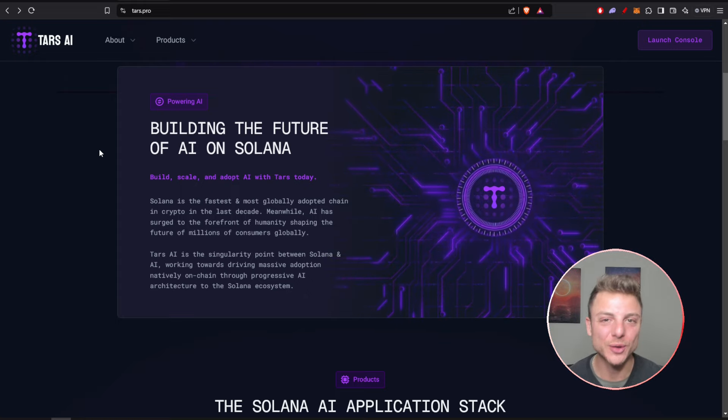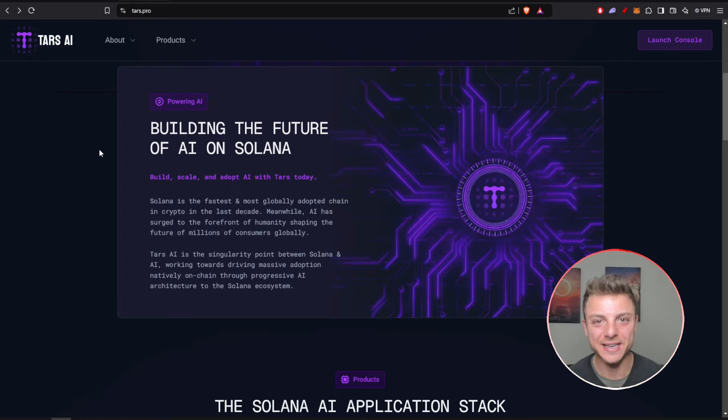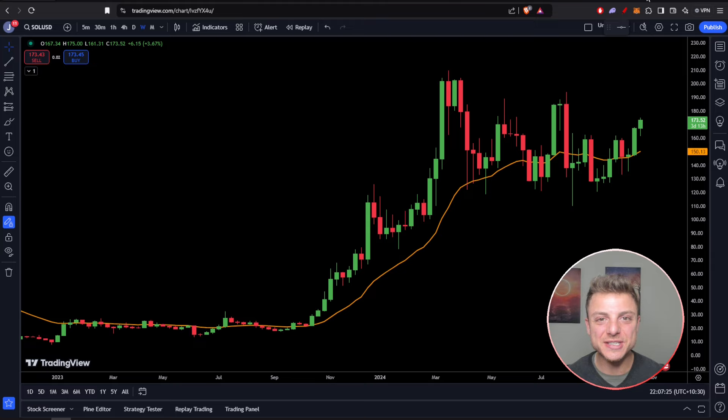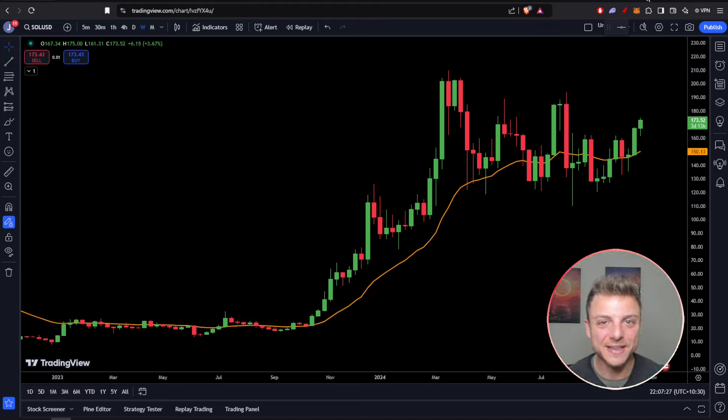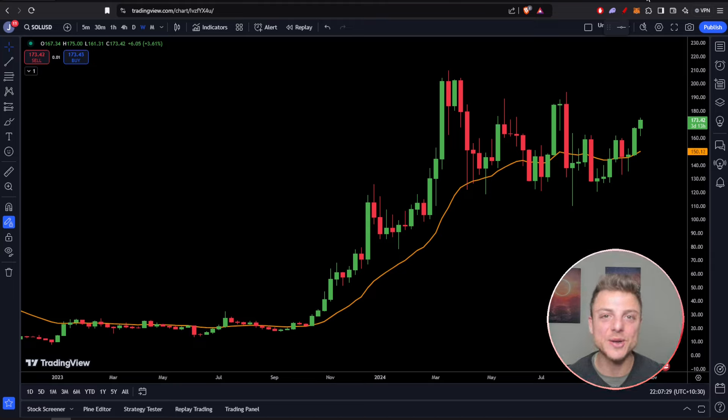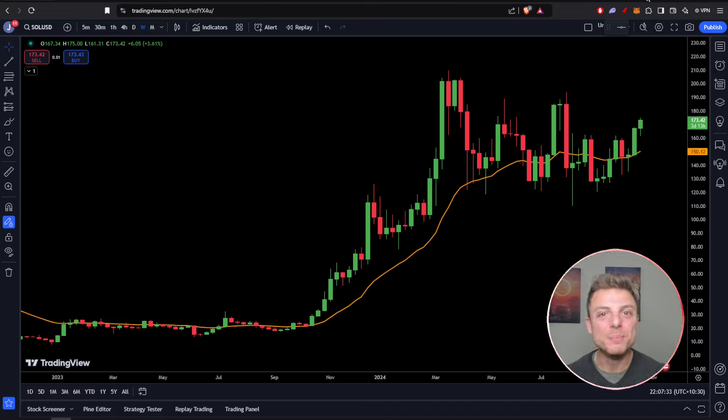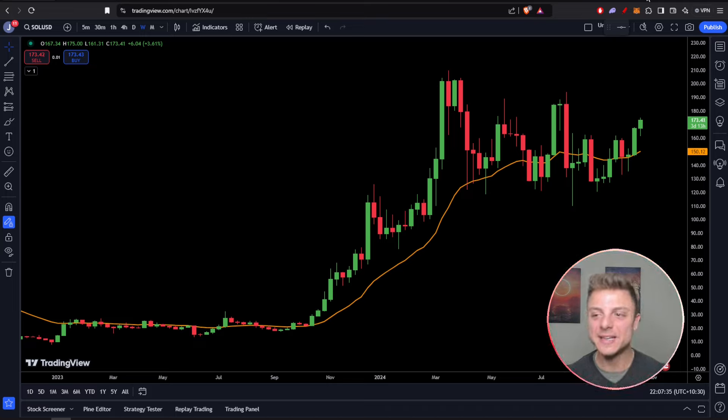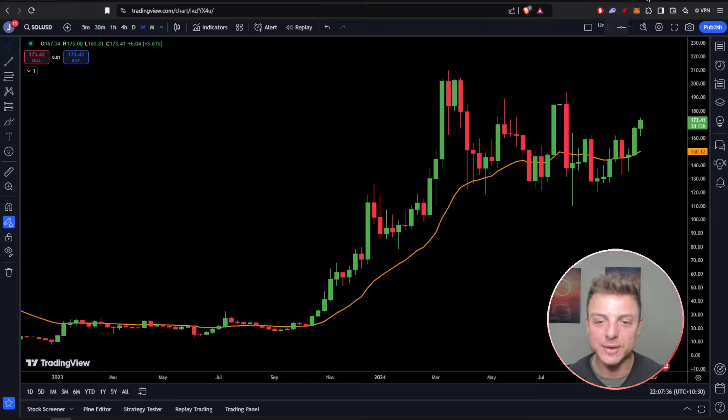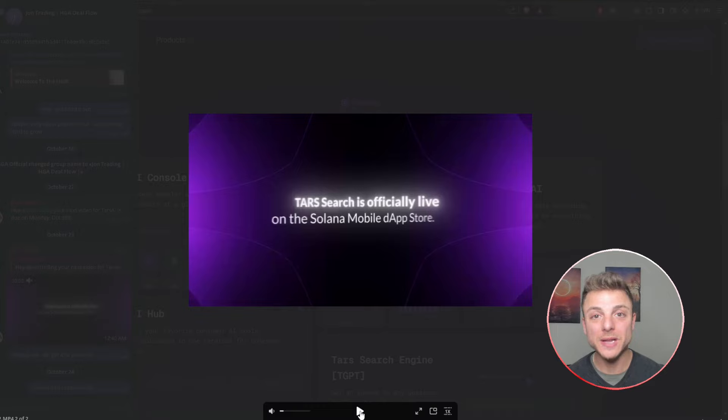Looking at the chart of Solana, it's clear Solana is the core project of this cryptocurrency bull run, and with Tars AI building on the back of Solana, it's looking extremely bullish.